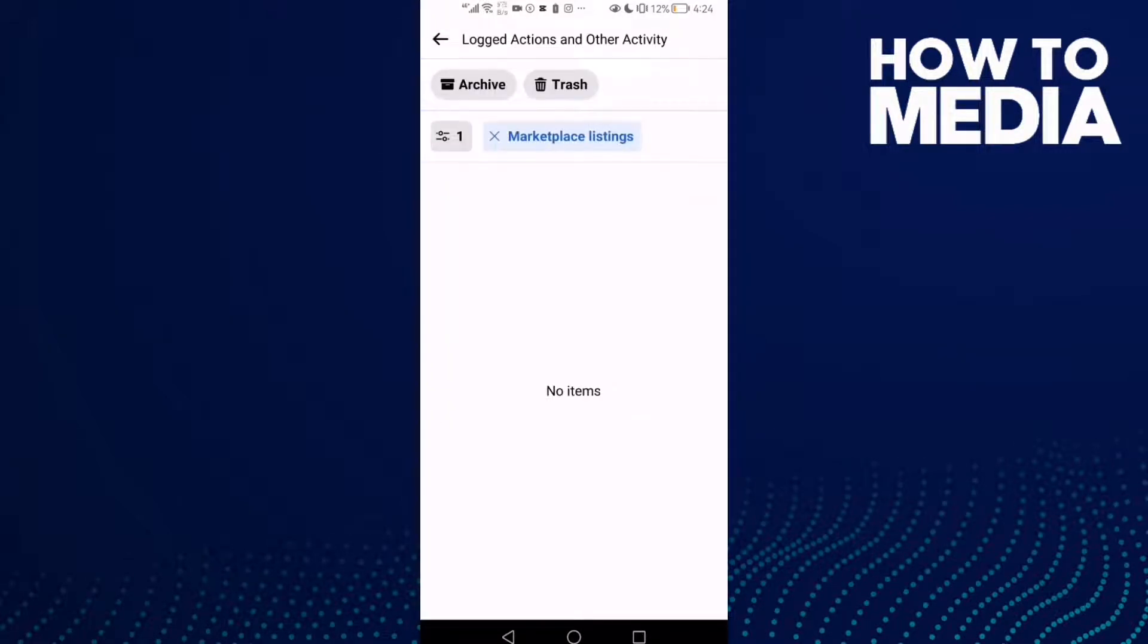And as you see here, you can review Marketplace listings on Facebook Lite.